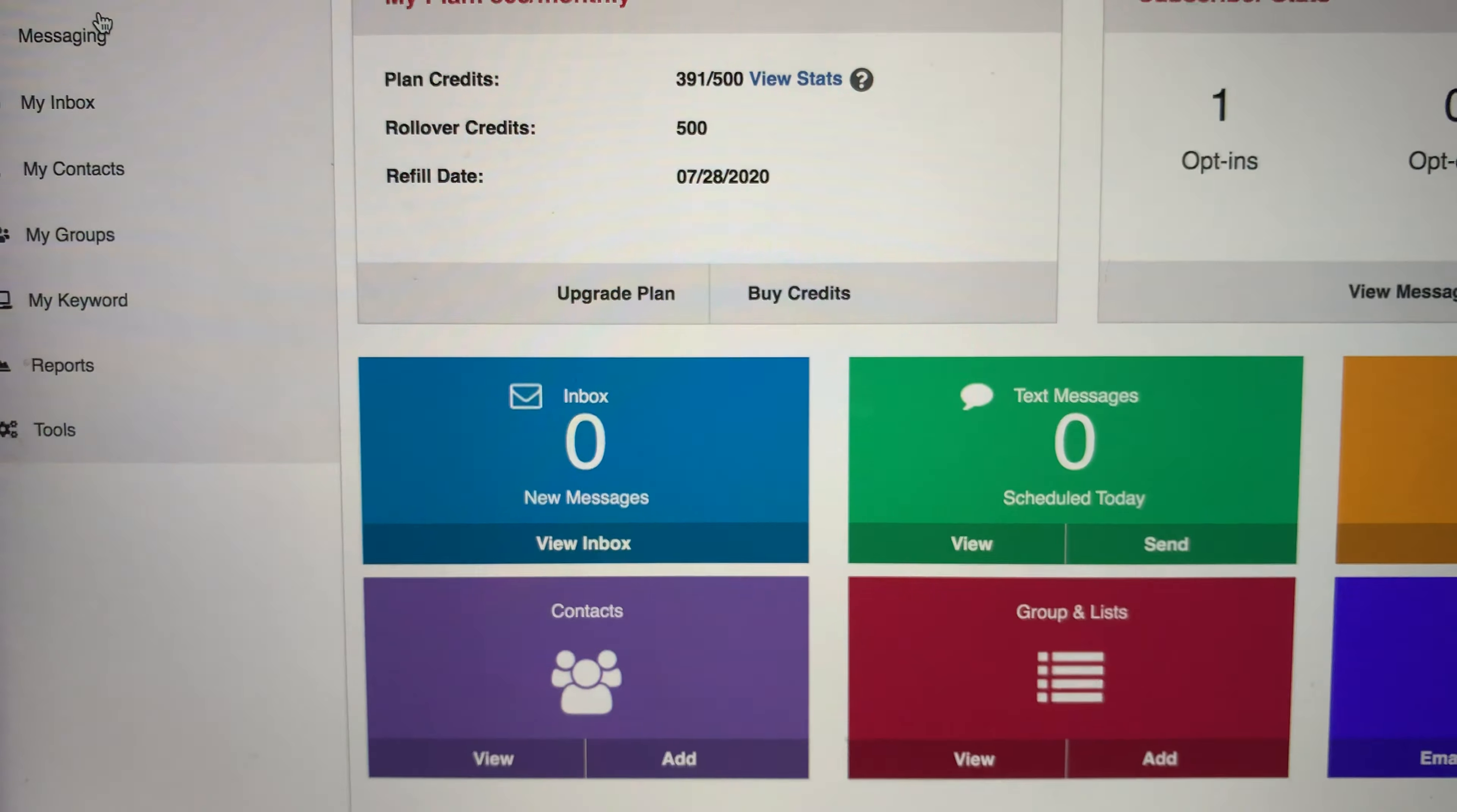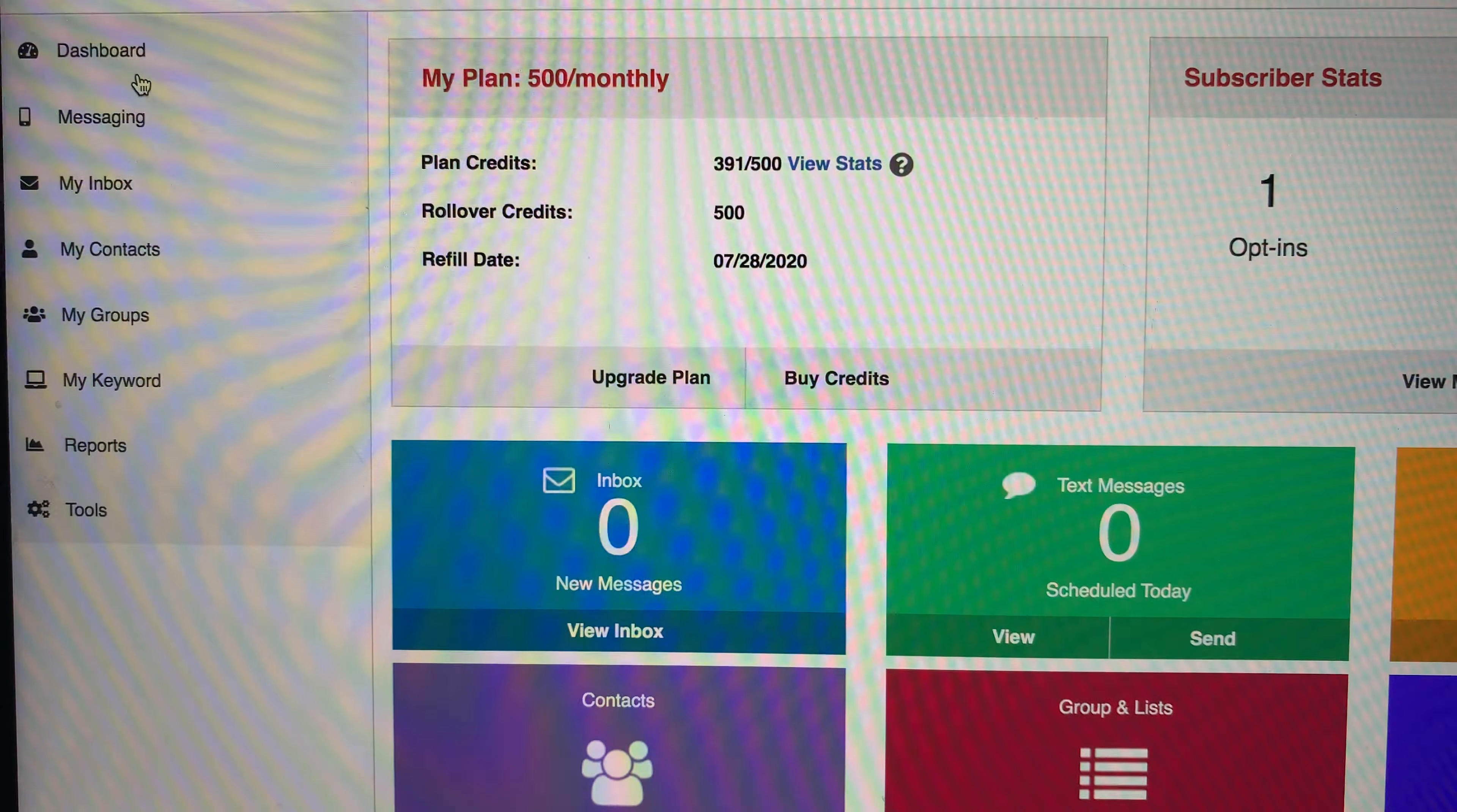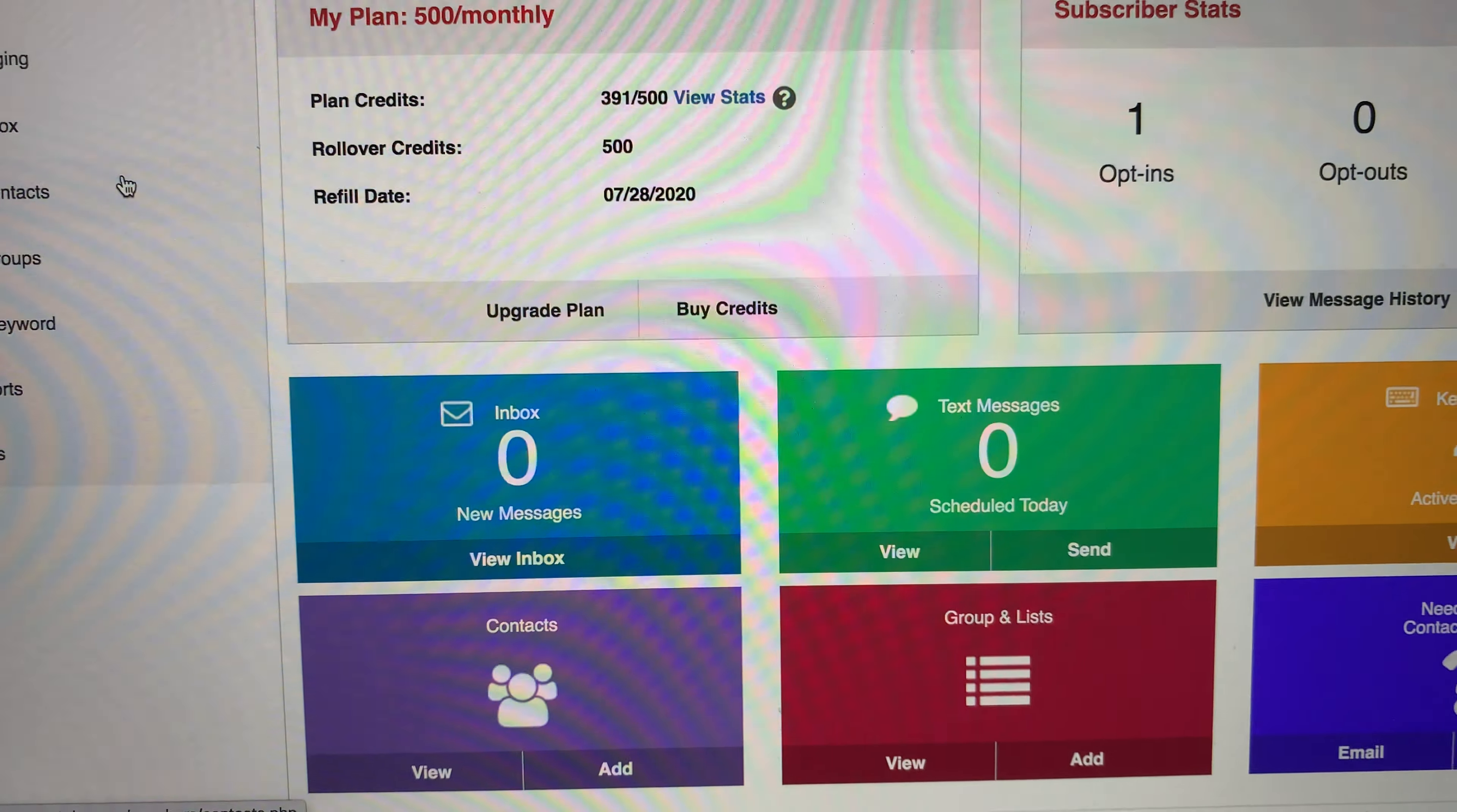Or contact me on whatever platform you're seeing this on. And if you want this platform, also text upgrade to number 90407. And you'll get the information right away about this text ALN platform.